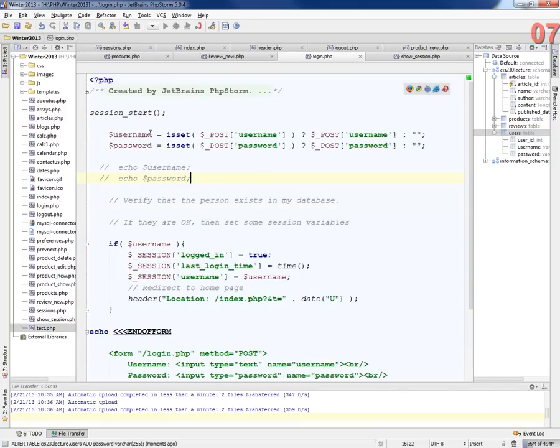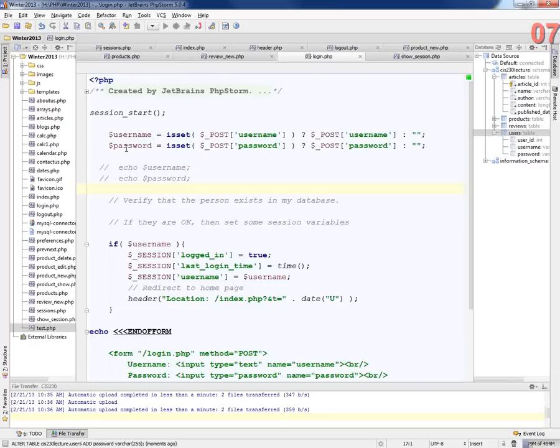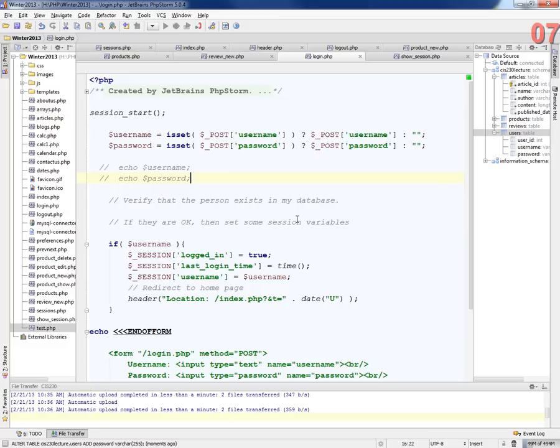So when they log in through our form that we created yesterday, we're going to get the username and password from the form. Then we're going to have to compare that with the data that's in the database.